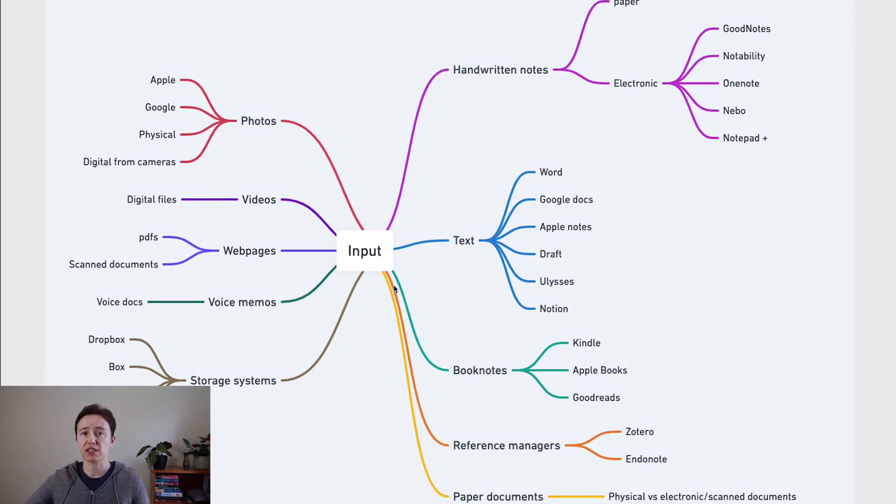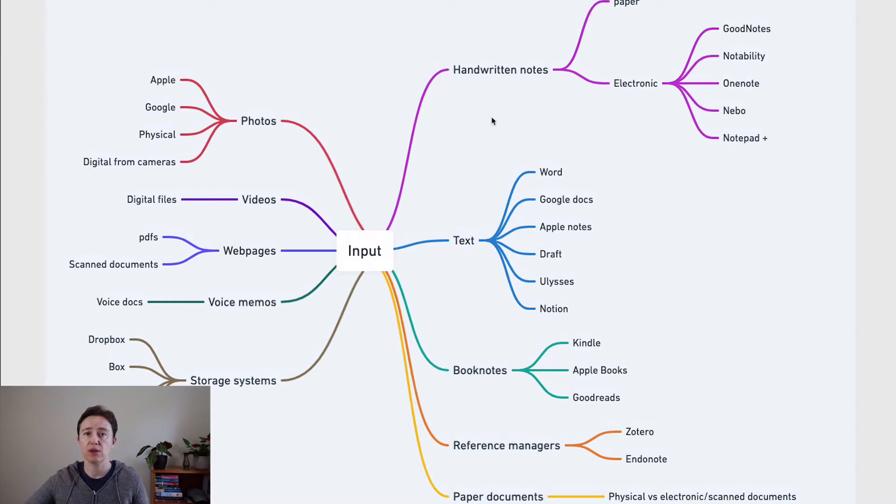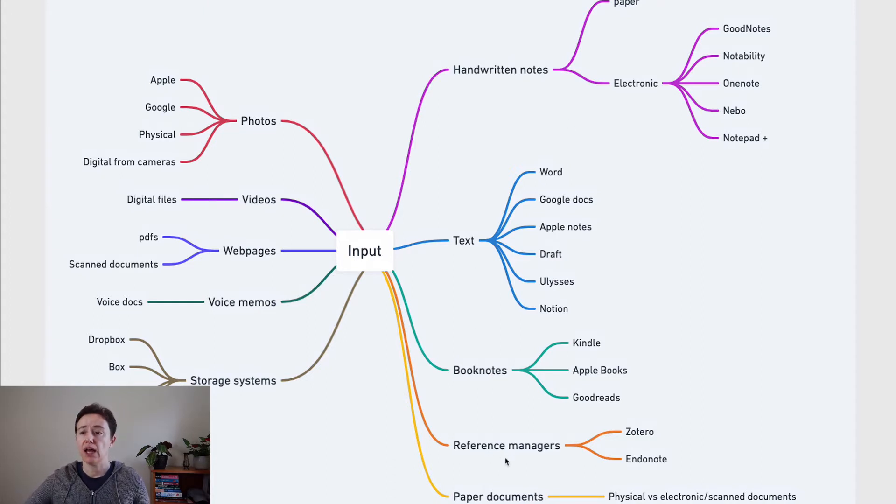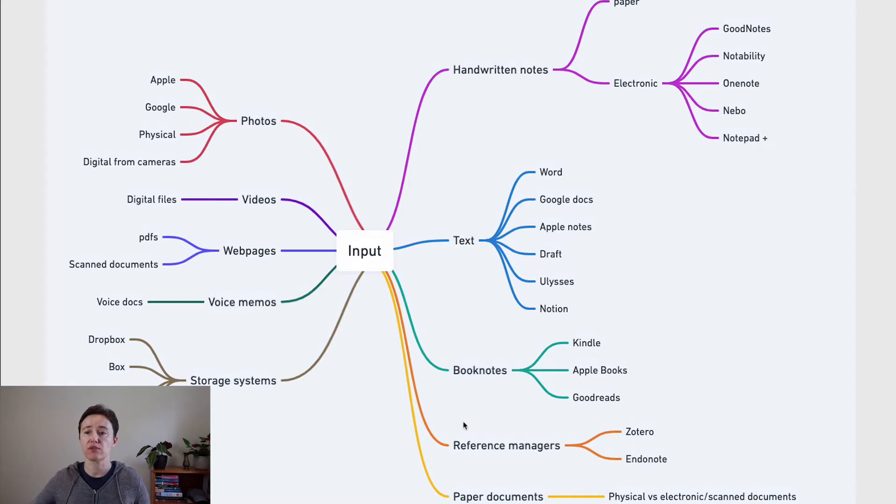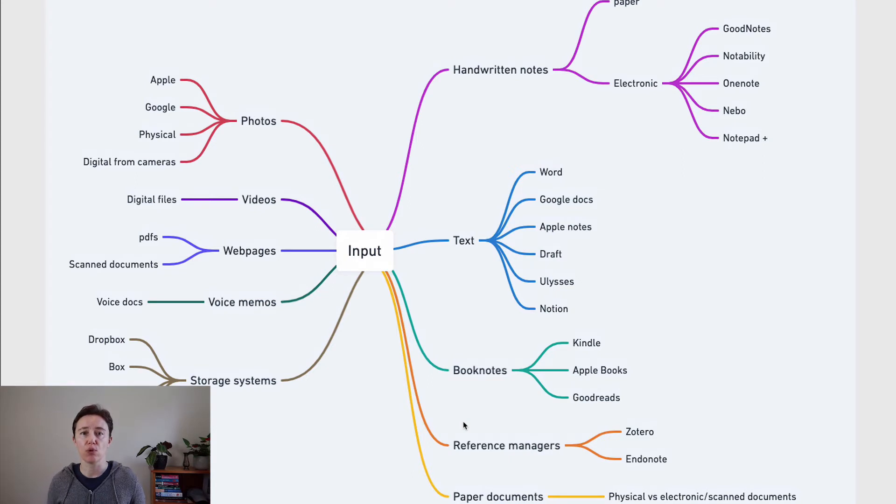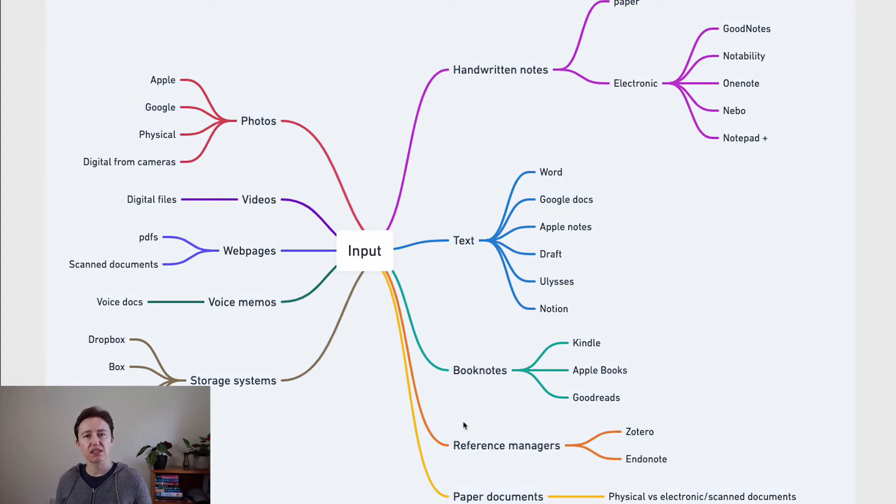But it's not just that, it's also notes. It might be handwritten notes that you use, text, book notes. Often you need some sort of reference manager systems or library type systems where you're going to store all these documents.